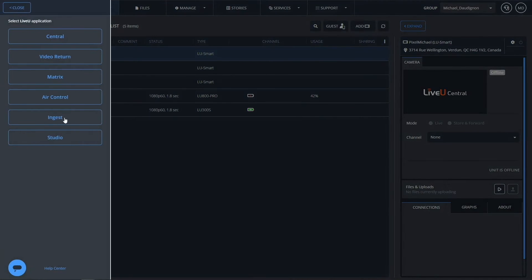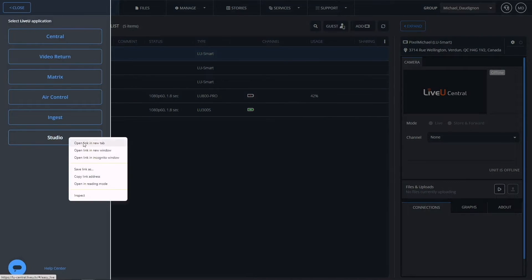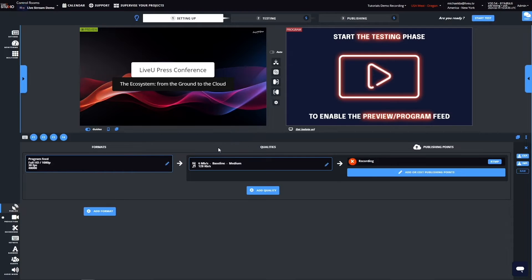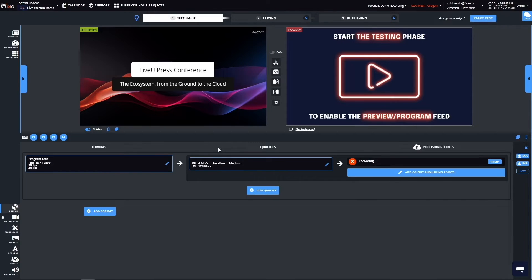Click on the application drawer, right-click on Studio, and open Studio in a new tab. The second tab is the LiveView Studio to produce the show, live switching and multi-casting from the web browser.